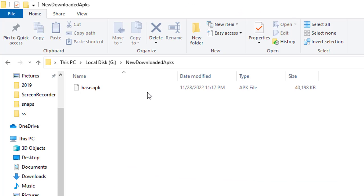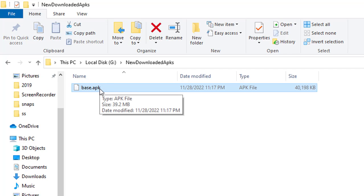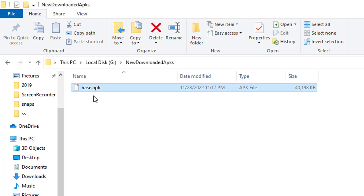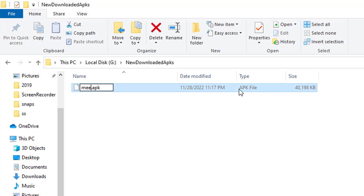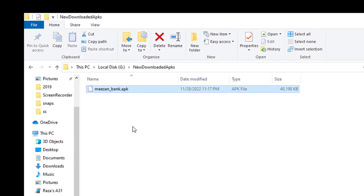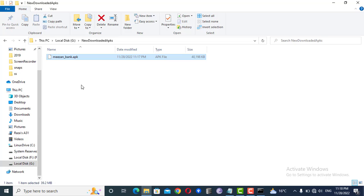You can see that the APK has been extracted from my Android device and has been saved into my laptop. Now I can share this, I can even rename this to Mizan Bank APK. Now I can share this APK with anyone. Anyone can install it in their system.